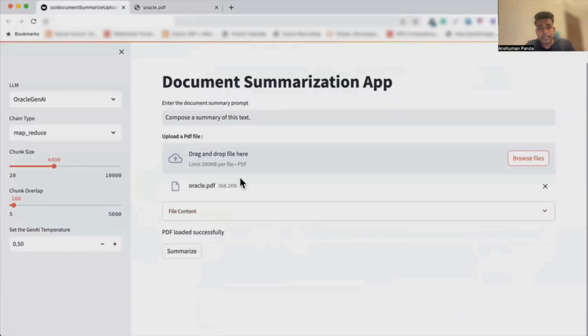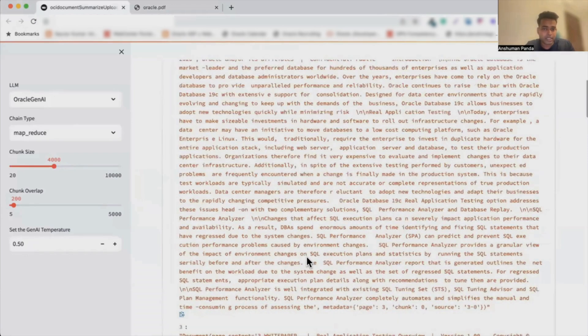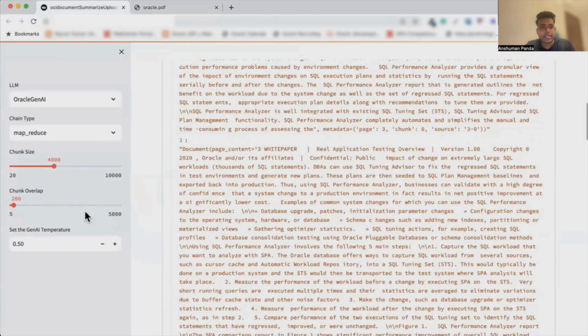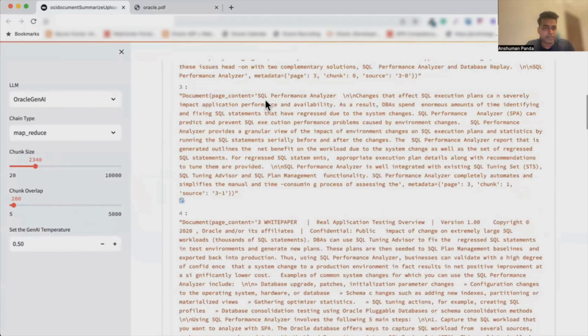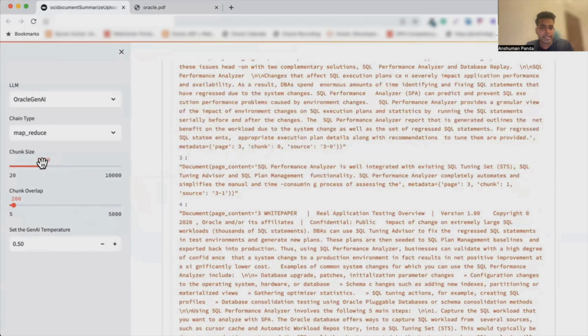As soon as I drag and drop, I will be able to see the chunks getting created like over here. We can change the size and we can see the real-time changing happening based on this. The chunk sizes get changed.